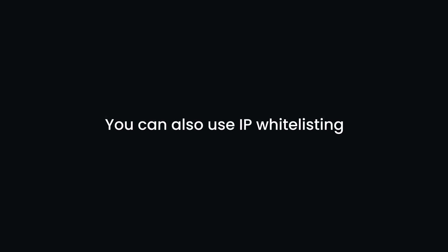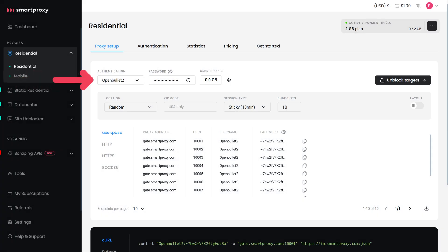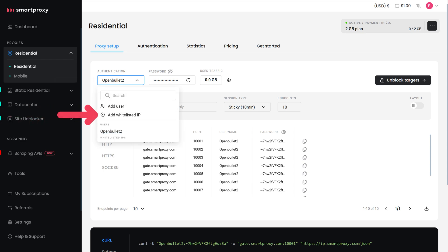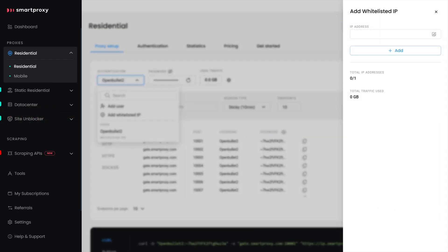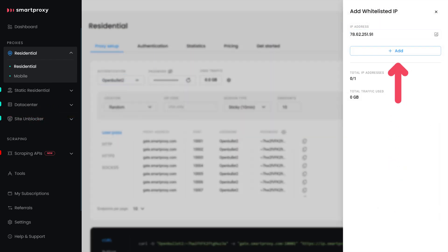You can also use IP whitelisting. Click on the Authentication drop-down list and select Add Whitelisted IP. Then, enter your current IP address and hit Add.